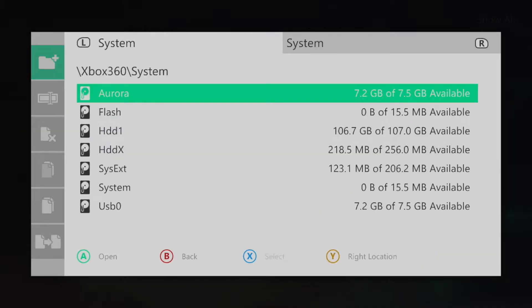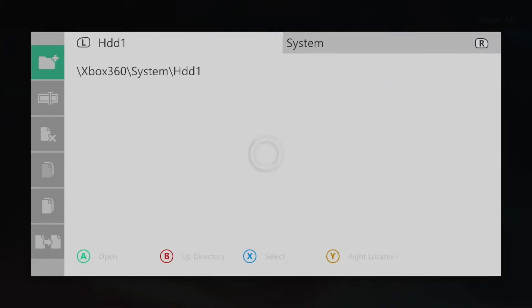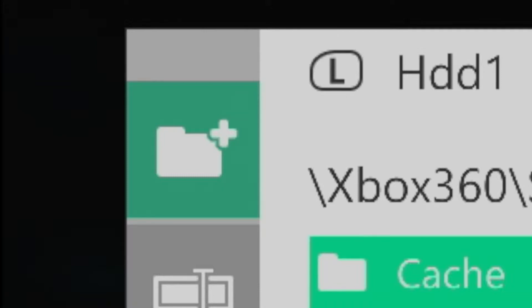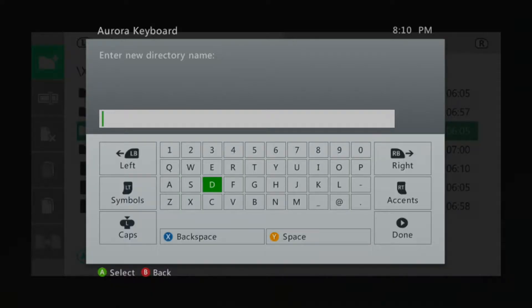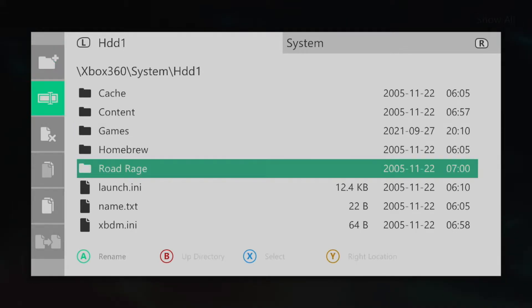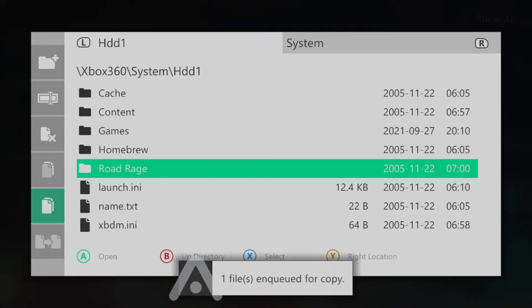From here navigate down to HDD1 and click on the new directory icon located on the left. Title this folder games or whatever you prefer. Then copy whatever games you currently have on the hard drive and paste them within the games folder.